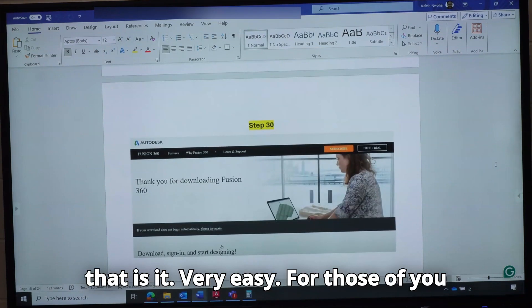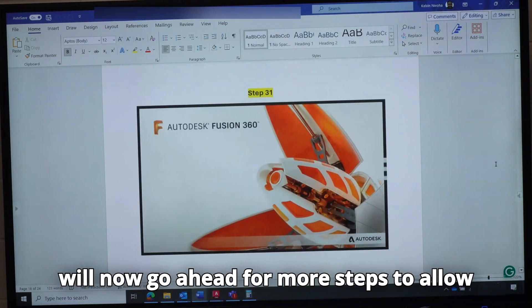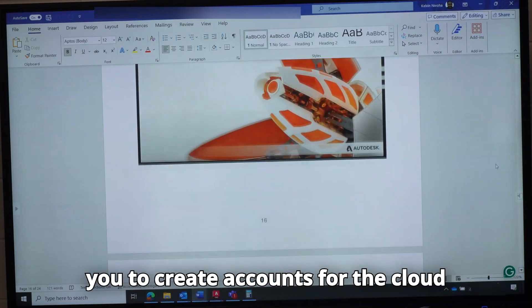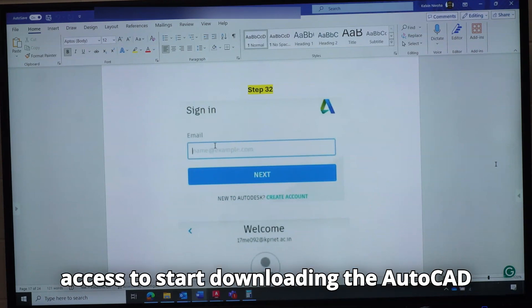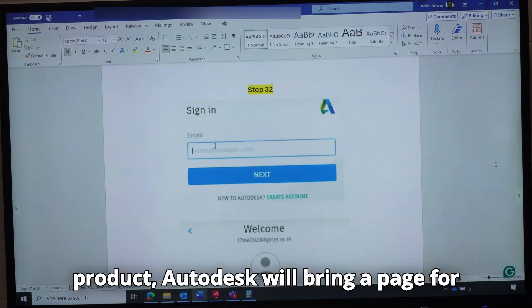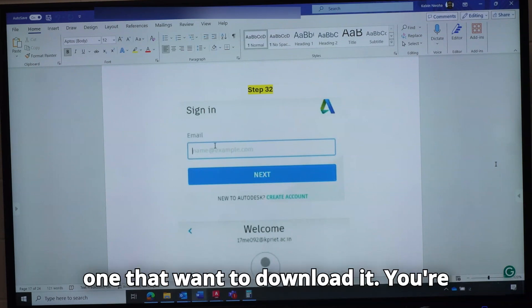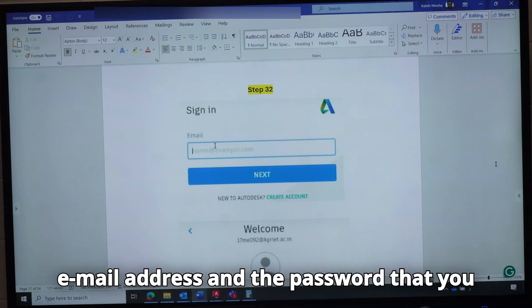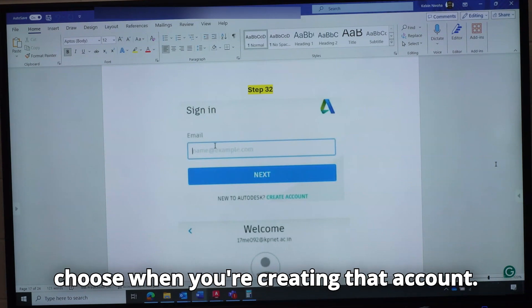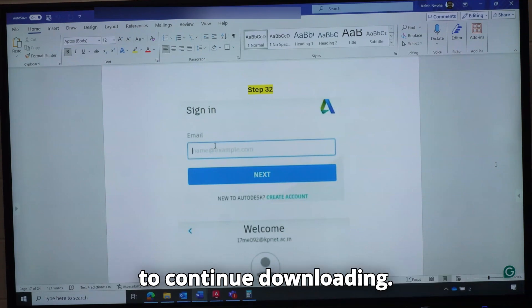For those of you that want to download Fusion 360, you will go ahead with more steps to create accounts for the cloud team. But as soon as you click Access to start downloading an Autodesk product, Autodesk will bring a login page — they want to make sure you are the one downloading it. Log in with your student email address and the password you chose when creating that account. It must match, and then they will allow you to continue downloading.